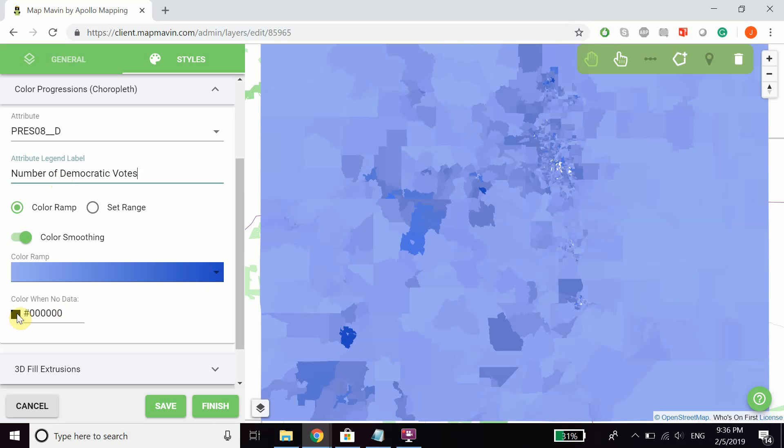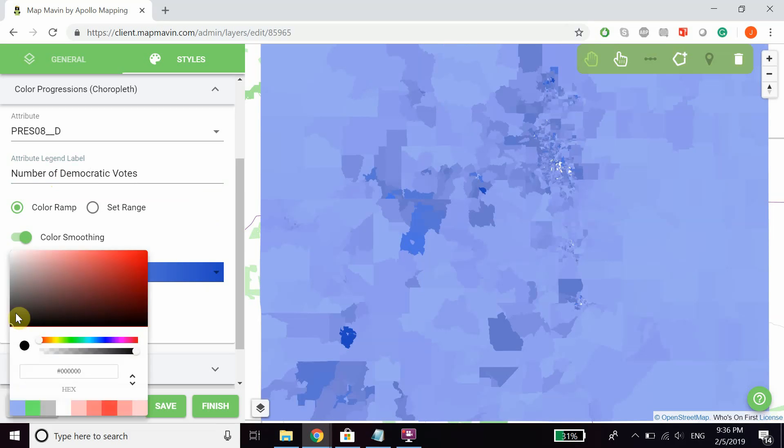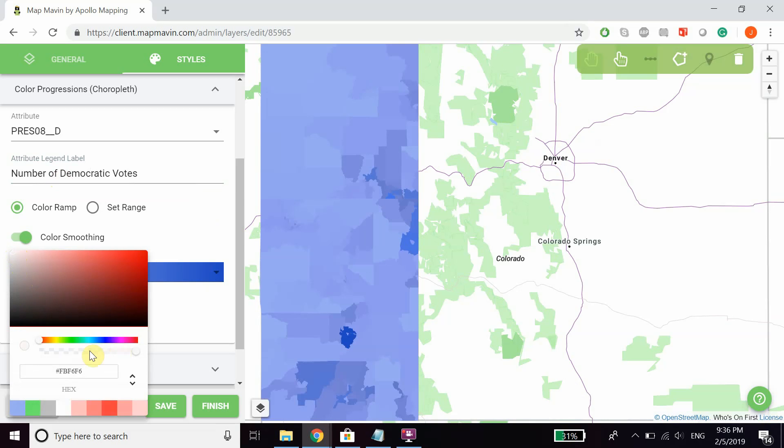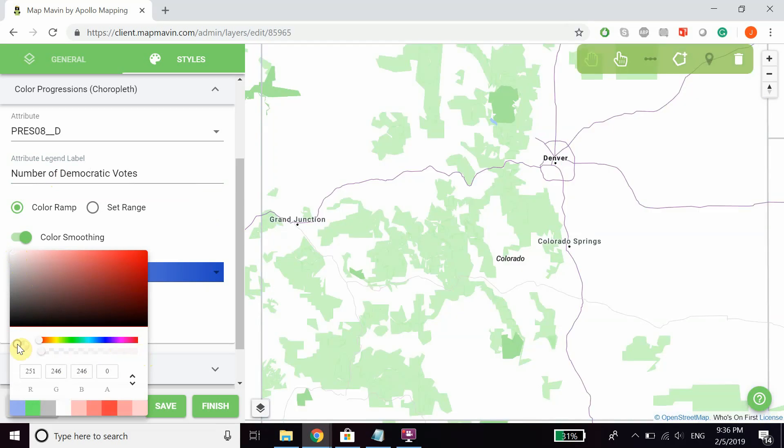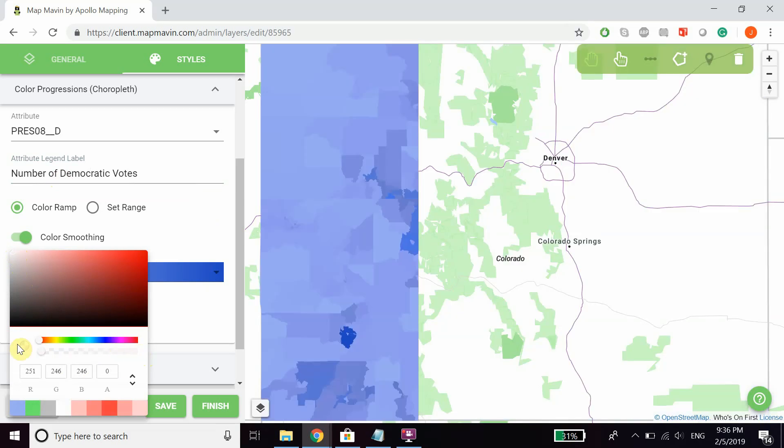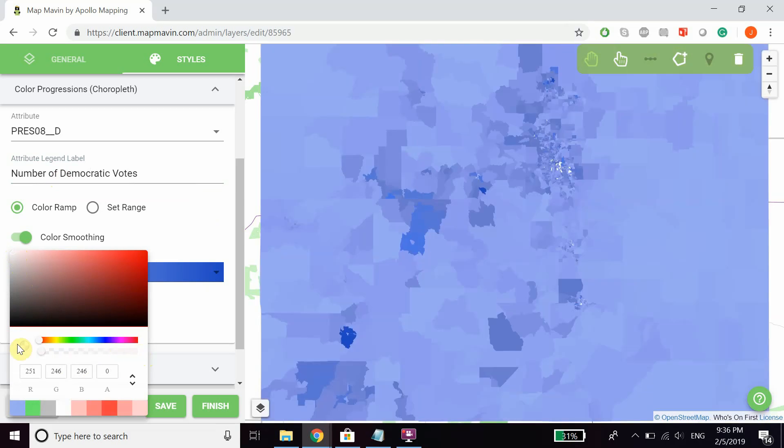You can also change the color for areas with no data. You can make it white or fully transparent so it doesn't interfere with the map.